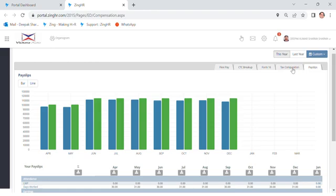So friends, I hope that you will be able to understand from where you will get your salary slip. And suppose if you want to take this July salary slip, simply click on that July.